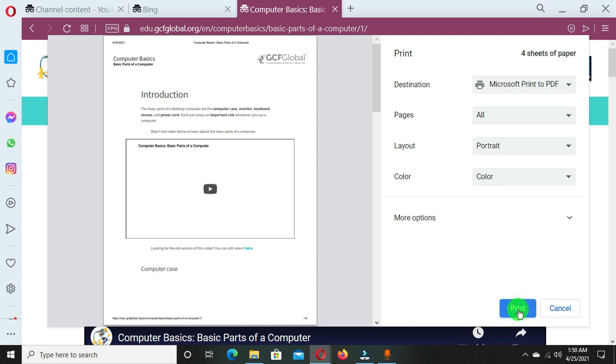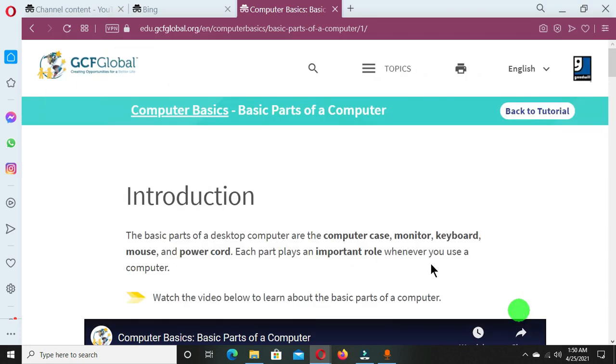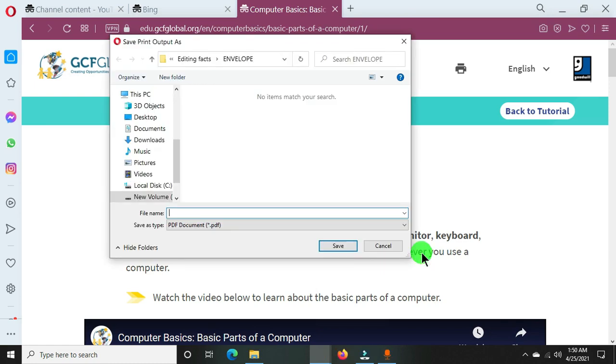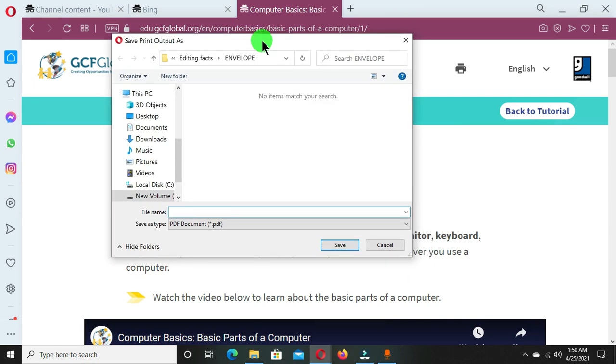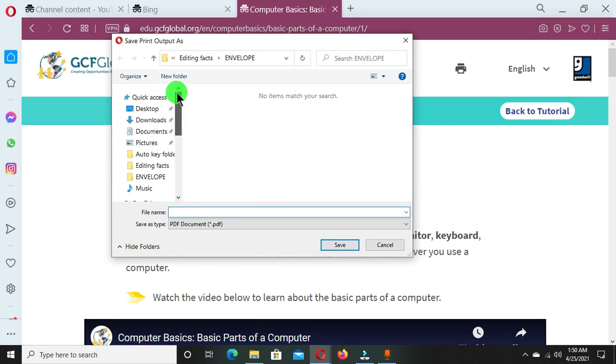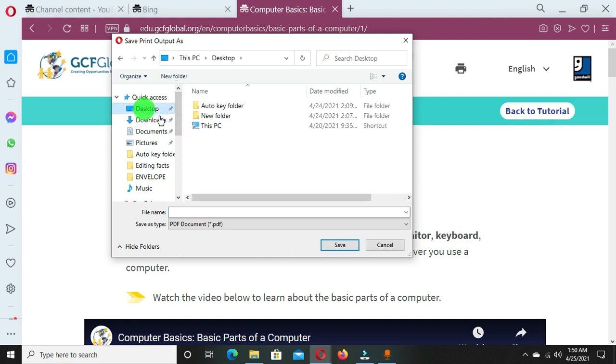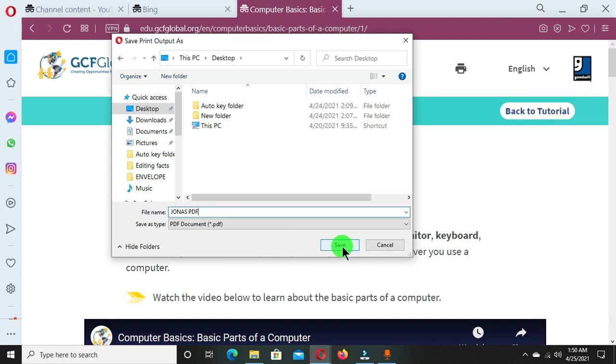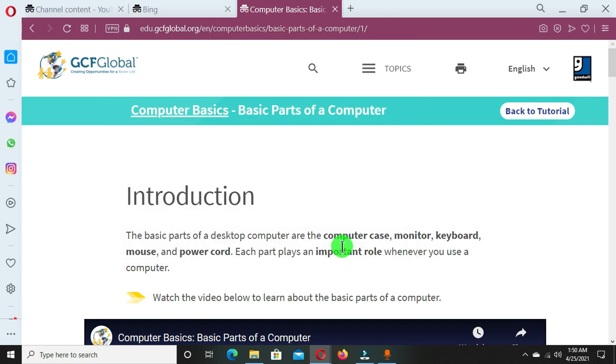This is going to bring out a dialog box connected to my local computer, and I'm going to choose a destination where I want to save this webpage as a PDF form. So I'm going to choose desktop, then I give it a name as Jonas PDF, then I have a click on the save button.